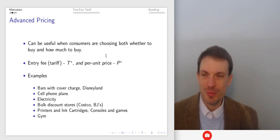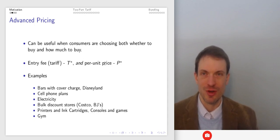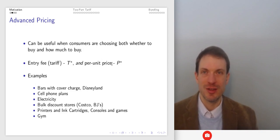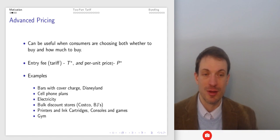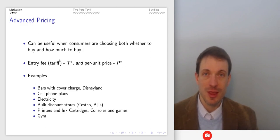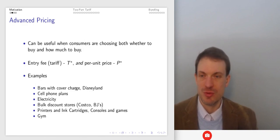We use two-part tariffs all the time, even in the degenerate sense where the entry fee is zero and you just pay the per-unit price — like buying milk or gas. If your demanders are very heterogeneous, it makes sense to maximize using a low access fee. If you have homogeneous demanders, it makes more sense to extract via a large tariff. So there are lots of different examples and I'll talk about that intuition a bit later.